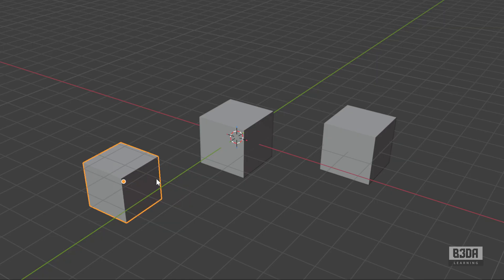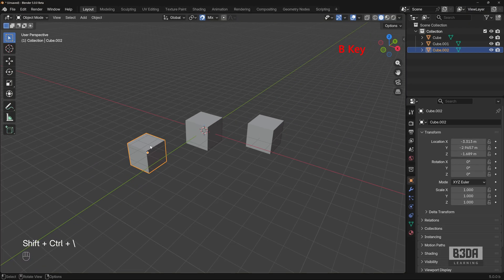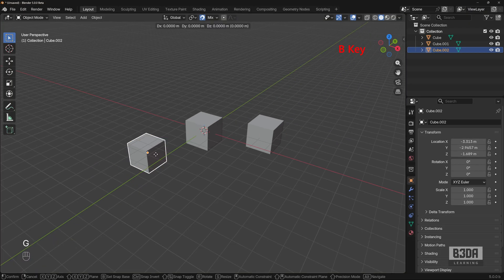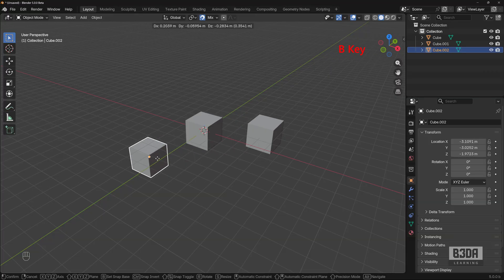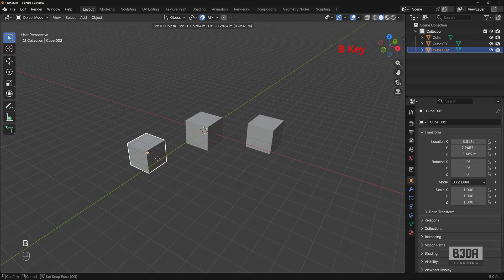The secret to change the way you use the snapping tool in Blender is to use the snap base, which you can trigger with the B key. Let me write it on the screen so you won't miss it — it's the B key. Let's see how it works.